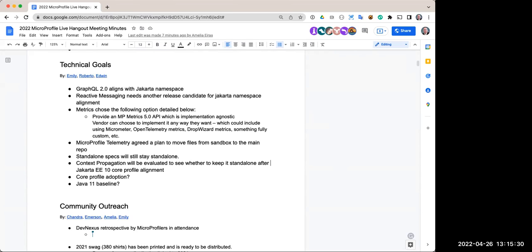The telemetry discussion was already covered in the technical call and is part of the issues around the next releases. For Metrics, there was a decision to create a new API that's being worked on, but we don't have much visibility on that yet. Most of the focus right now is on OpenTelemetry tracing and releases for the next couple of months.